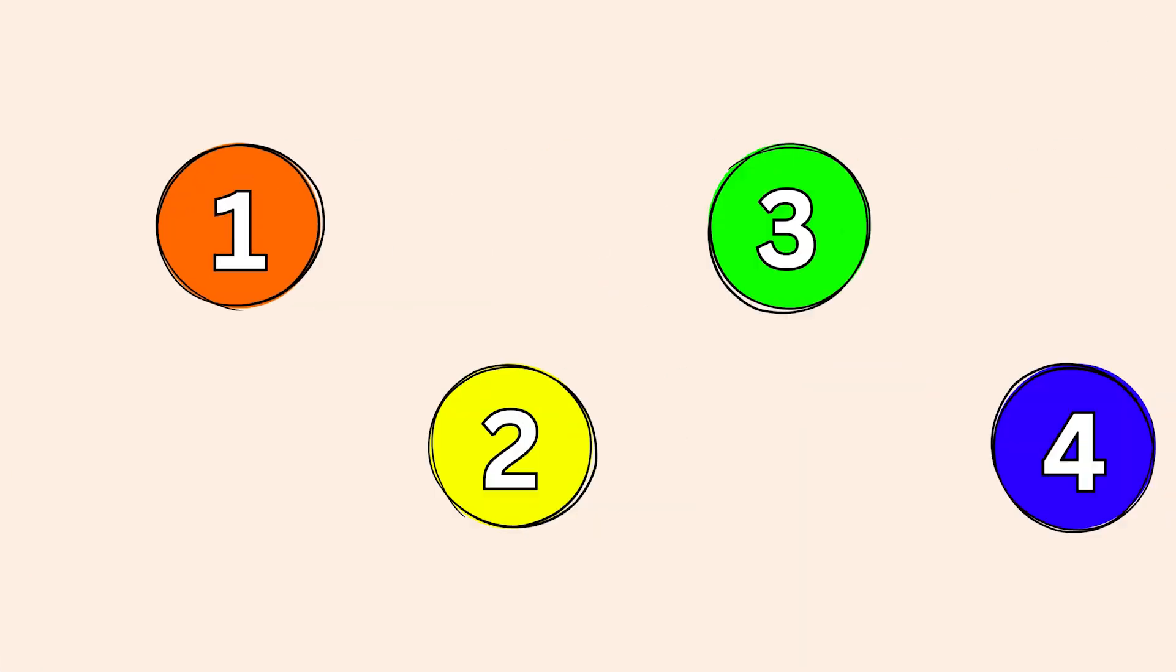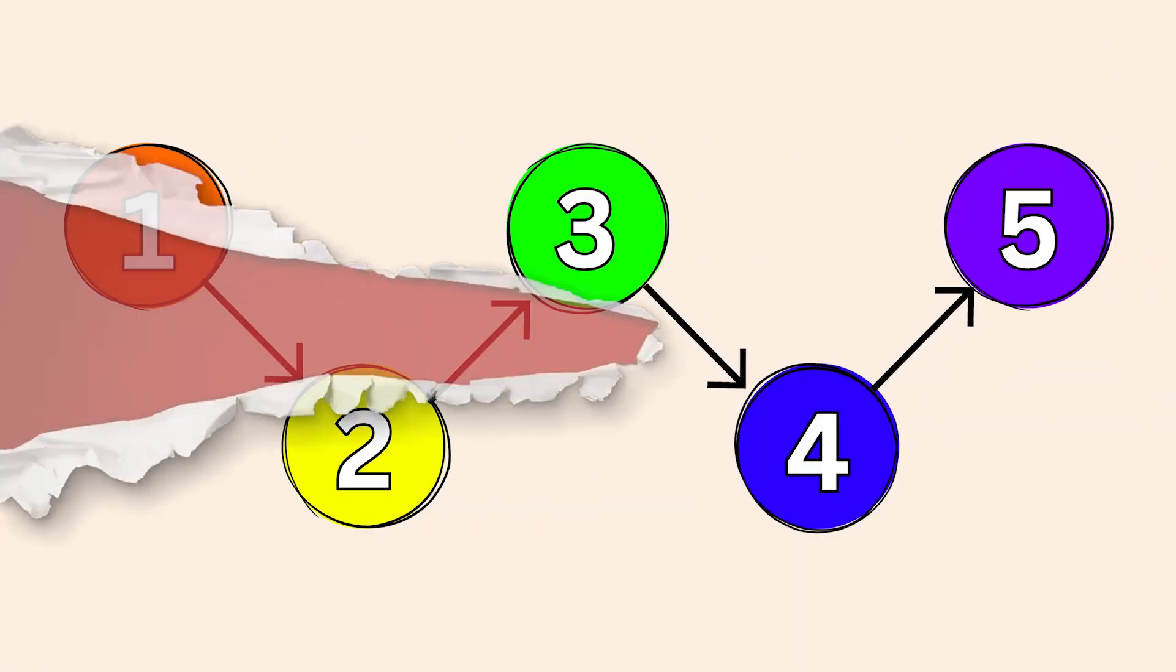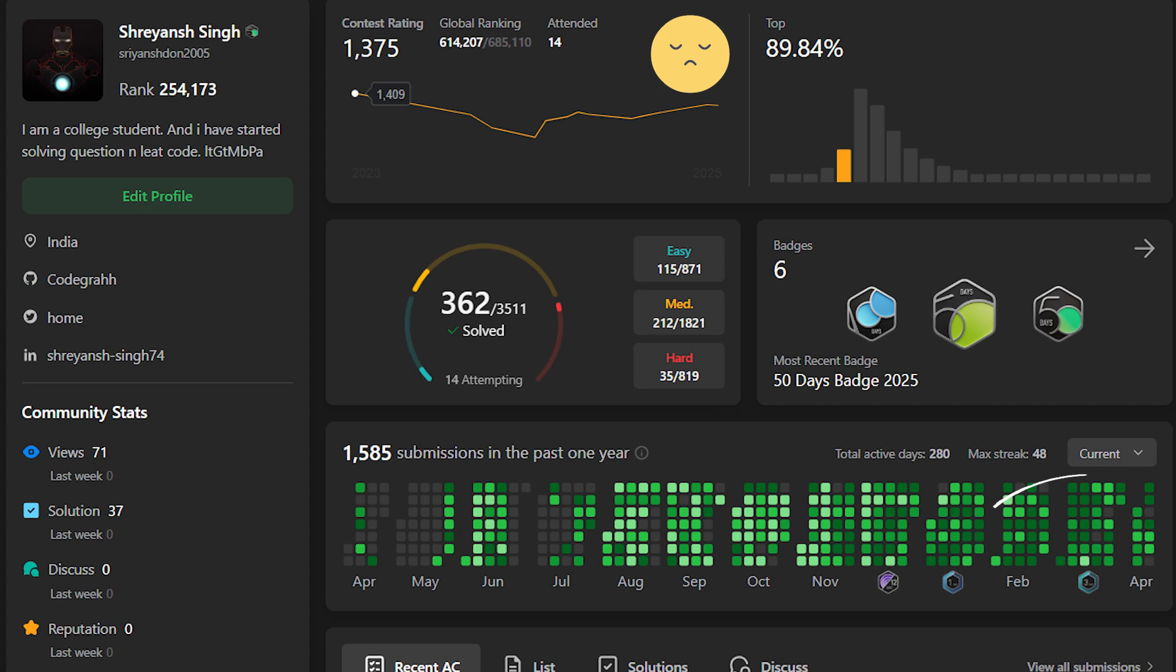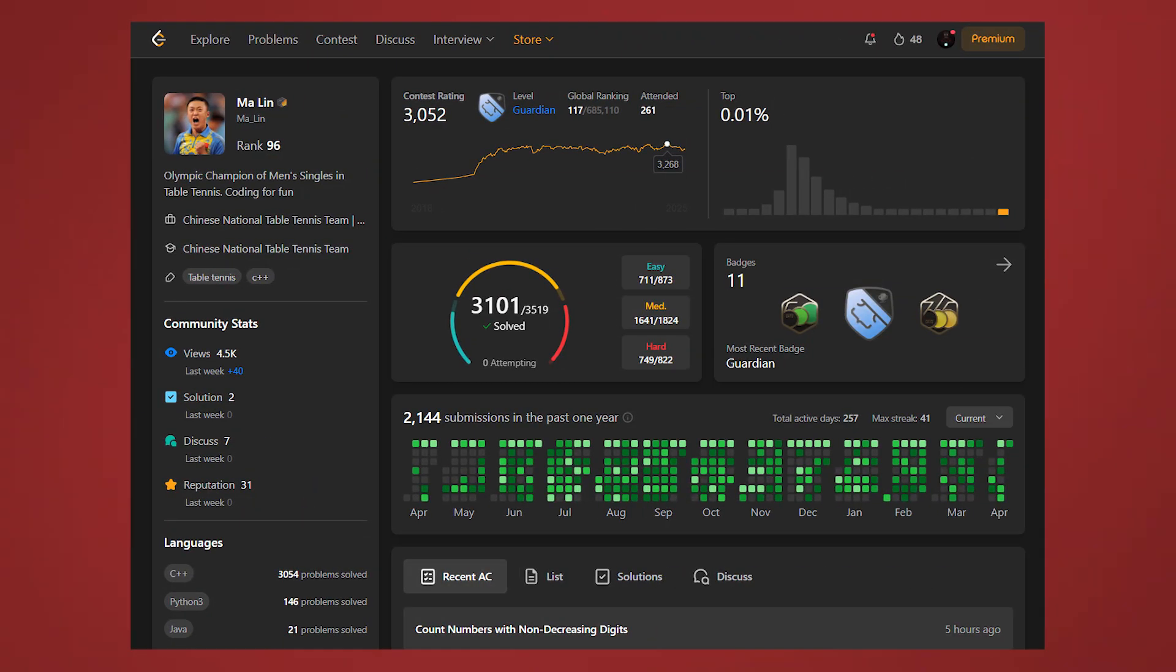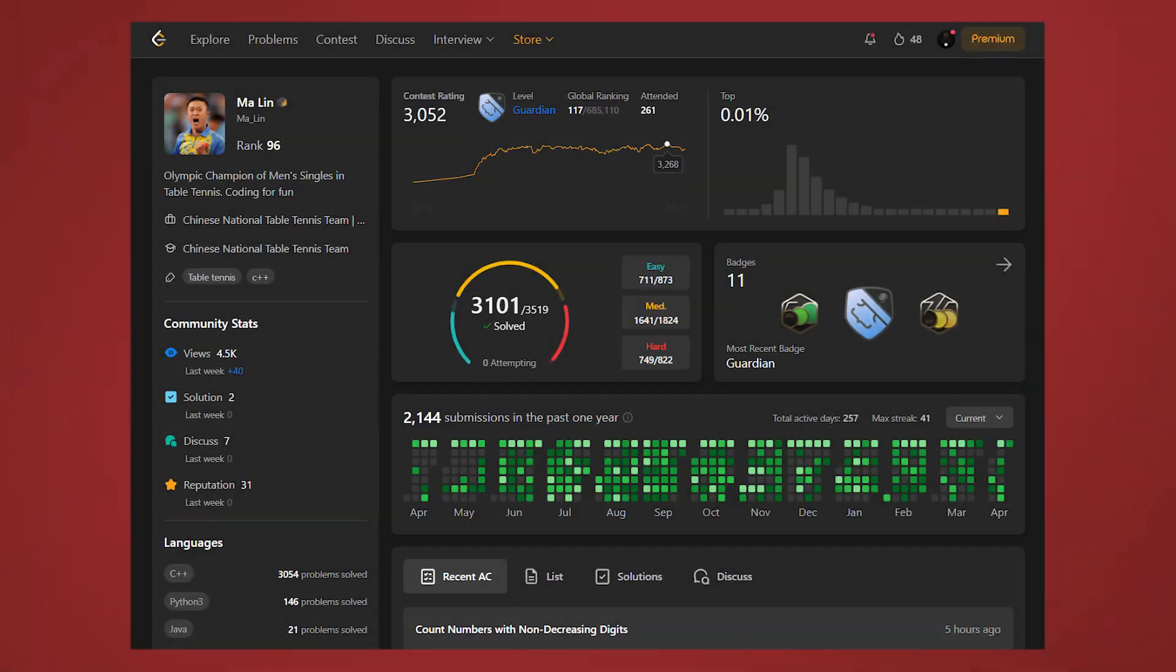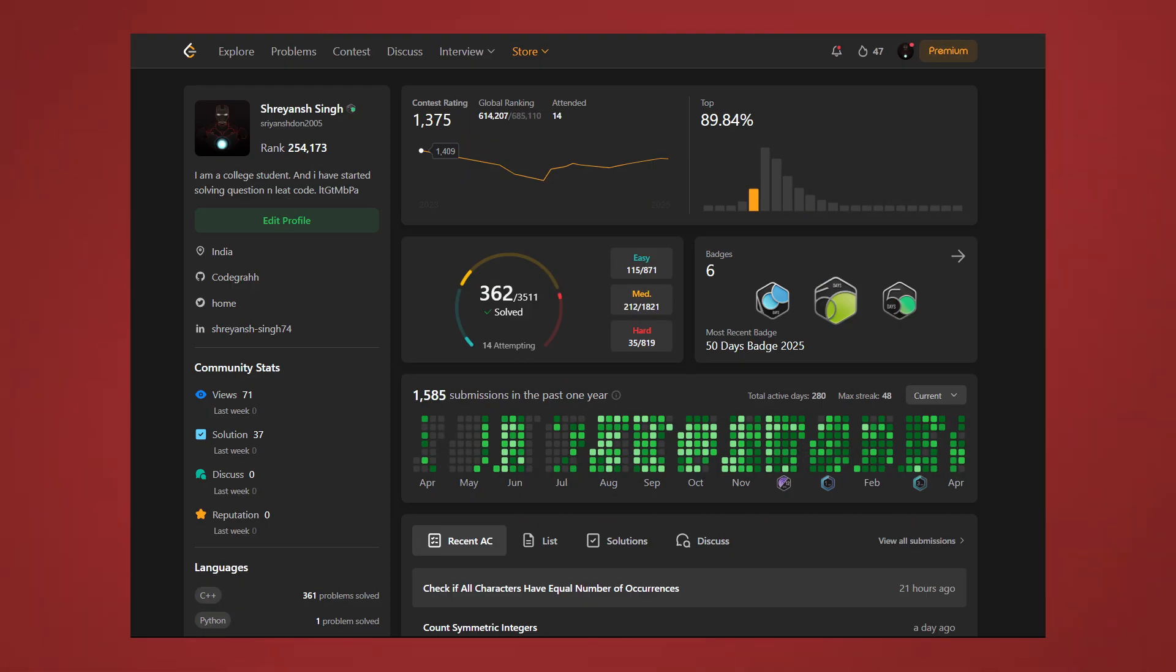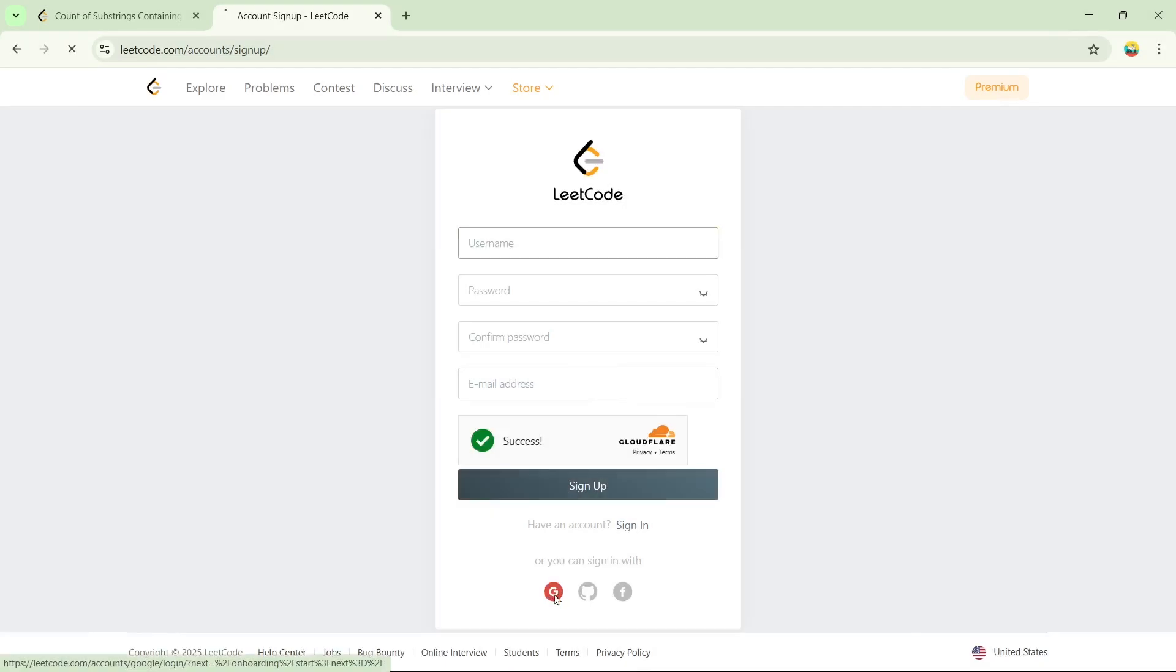I'm going to give you 5 simple steps to follow and if you stick to them, you'll be just like me. Oh wait, never mind. You'll be like him, Ma Lin. Don't know him? He's an Olympic table tennis champion and also a LeetCode legend who has solved over 3000 problems. Let's get started.